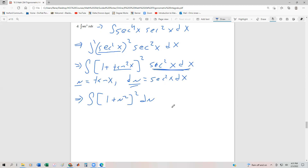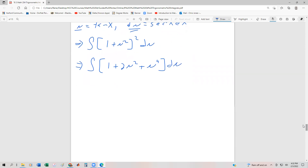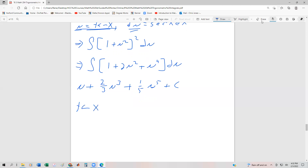We're going to foil out the one plus u squared — and again, that's not going to be one plus u to the fourth. So we foil it, and that's going to be one plus two u squared plus u to the fourth, du. We integrate term by term and then back substitute. This becomes u plus two-thirds u cubed plus one-fifth u to the fifth plus c. Back substituting, remembering that u was tangent of x, we get tan x plus two-thirds tan cubed of x plus one-fifth tan to the fifth of x plus c.